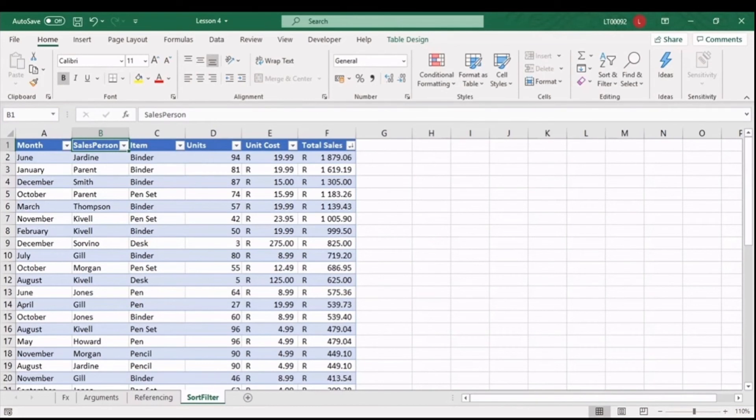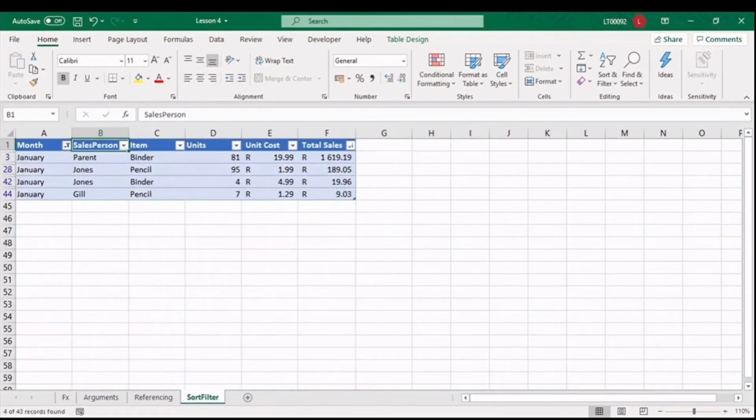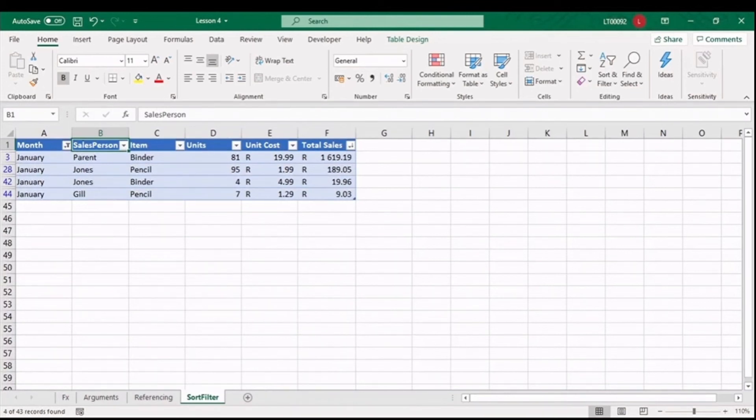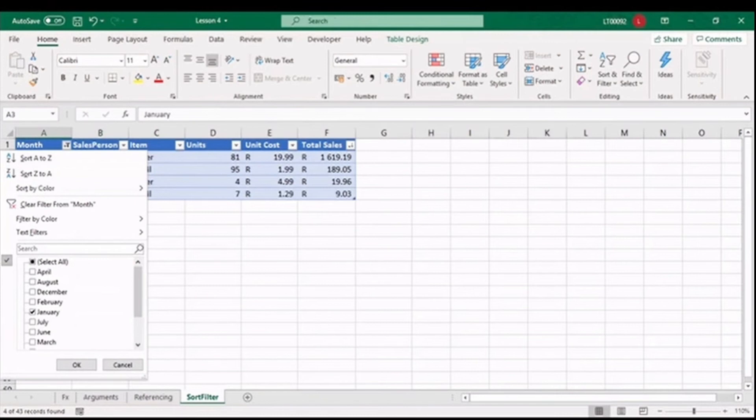But what happens when we add a filter? Let's look at the sales for the month of January. In the drop-down box, deselect all and just select January and click OK. It only shows us the records relating to January. Here we can see three sales reps sold the binders and the pencils in the month of January. Now if you want to look at December, you can add it.